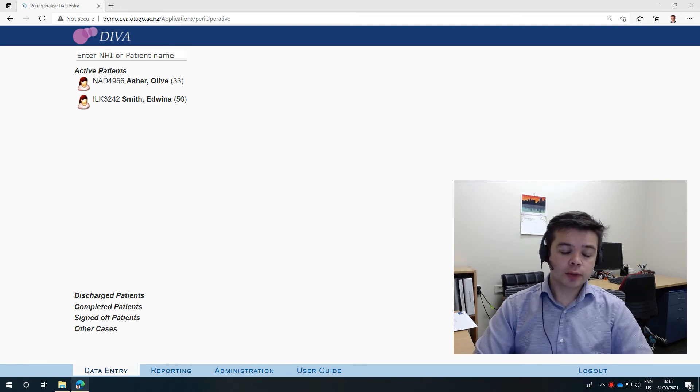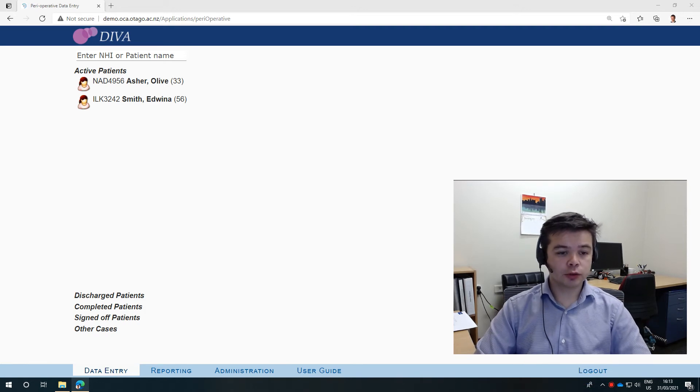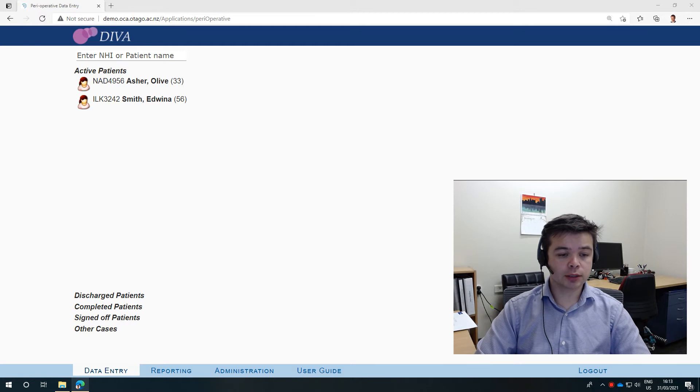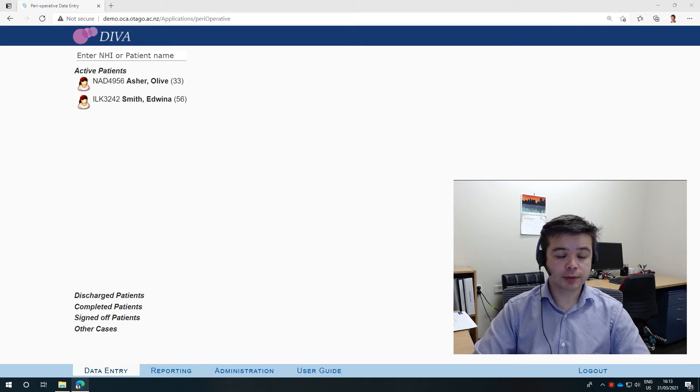Hello, so now I'm going to show you the data entry screen and what it all means.